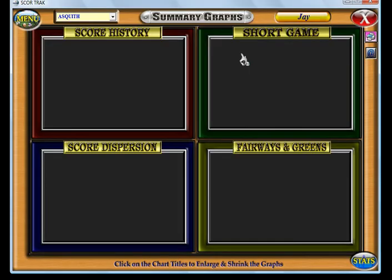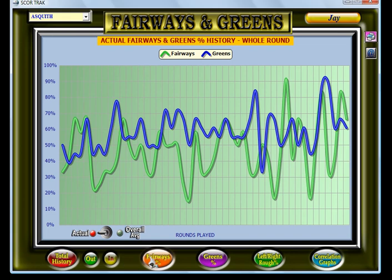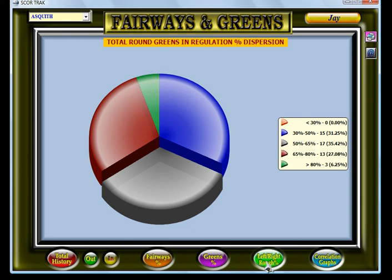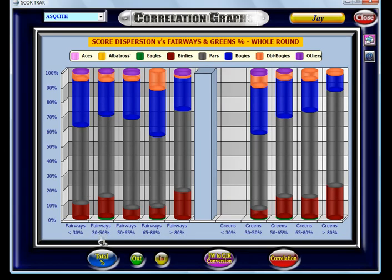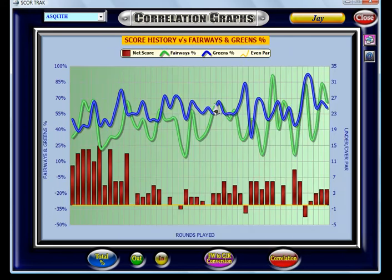Moving on to your fairways and greens, you've got your fairways history and your round ranges for your fairways and greens. You've got your accuracy off the tee — how often you're straying left or right. And you've also got these useful correlation graphs, which show your score dispersion when you hit between certain ranges of fairways and greens. Then you've also got a fairway to green in regulation conversion, which shows your greens in regulation when a fairway is hit as opposed to when it's missed, and then your summary correlation graph as well.